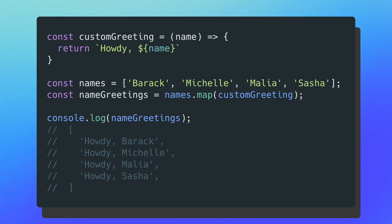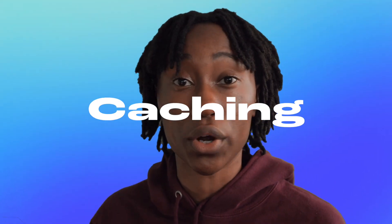In a different case, I have an array called names, and a variable called name greetings assigned the return value of a map function where I pass in custom greeting as a callback, which gets called on each element in the array. When I print out name greetings, I get a new array with greetings for each person. Pure functions make your code more readable since it's easy to see the mapping between inputs and outputs. This is also great for memoization or caching — since you can predict the output for a given input, you can save it and reuse it to really optimize your applications.